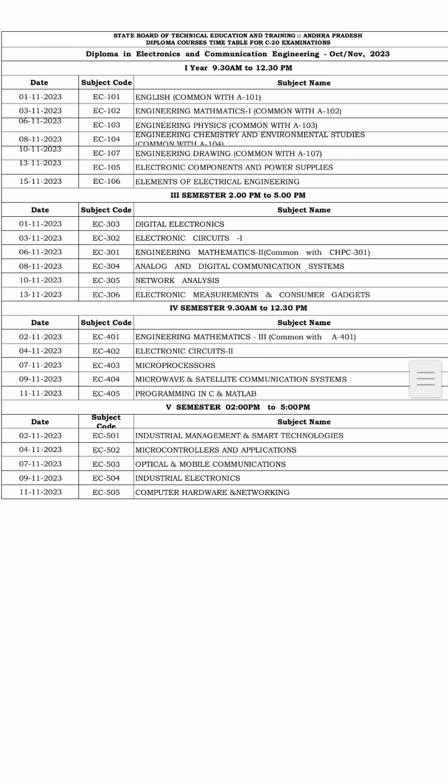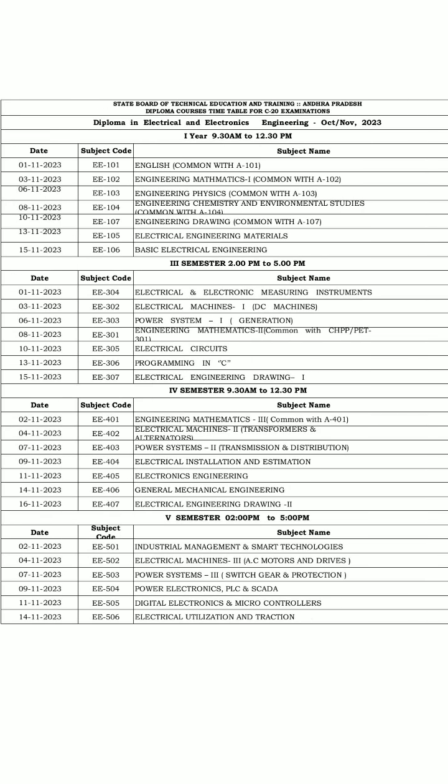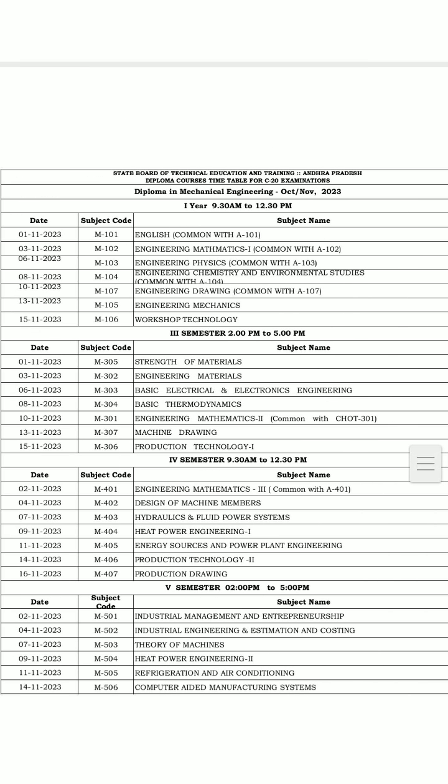Next we have electronics and communication engineering, October-November 2023, all semesters examination timetable. Next we have electrical and electronics (EEE), October-November C20, all semesters timetable. It is mechanical engineering, October-November C20 2023 examinations, all semesters timetable.